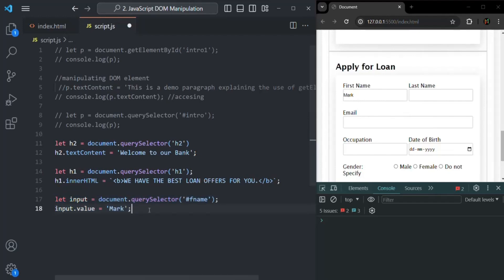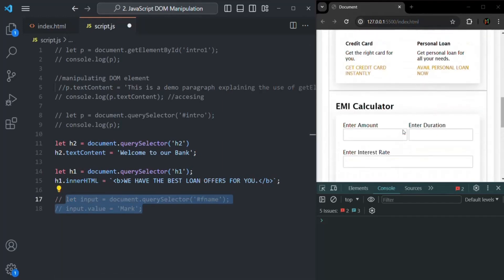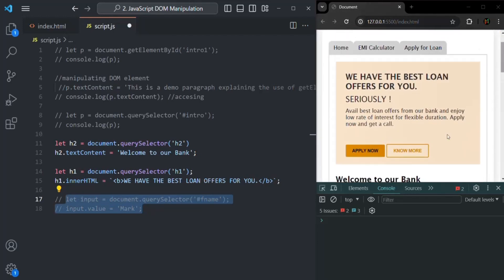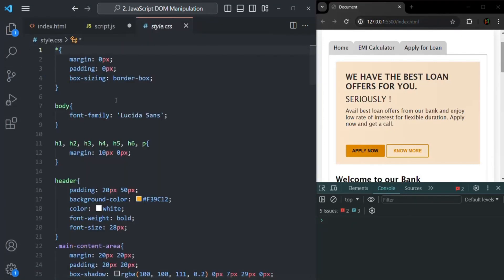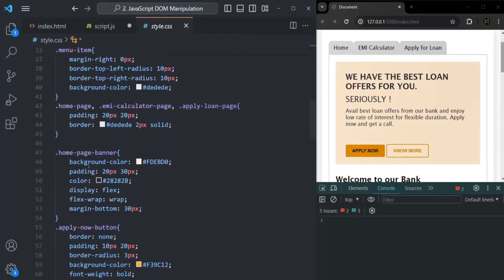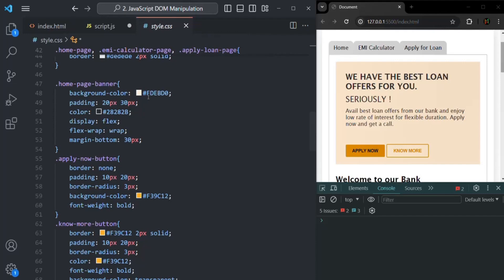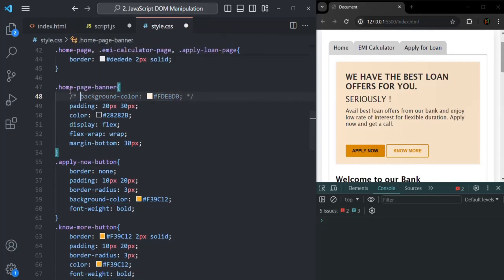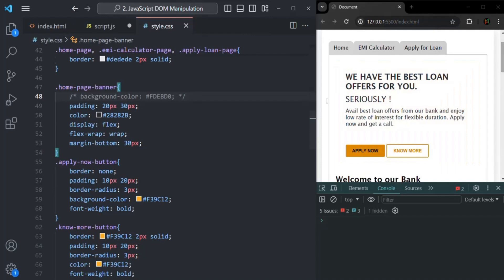Next, we are going to see how we can change the style of an HTML element dynamically from JavaScript. The style property is present on all DOM objects, and we are going to make use of it to change the CSS style of webpage elements. I'll comment these two lines. Here we have a banner, and I am currently changing its background color from CSS. Let me go to style.css — I am going to comment that background color line so it is no longer set from CSS. If I save the changes, you will see the background color has been removed. Now I am going to add a background color from JavaScript.